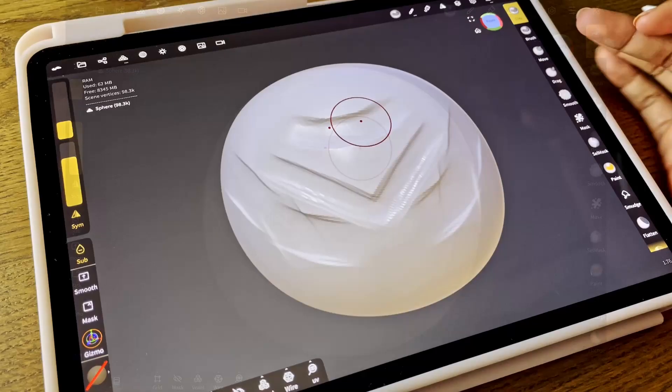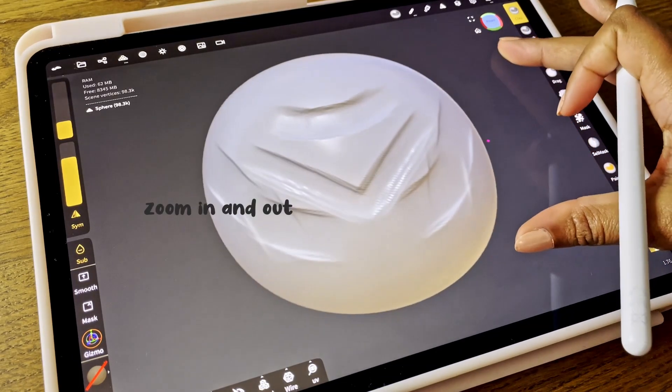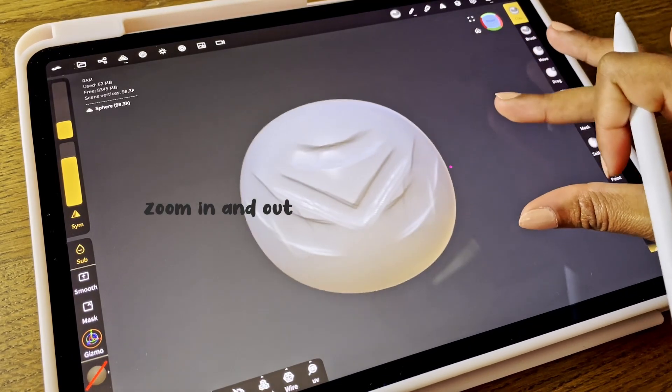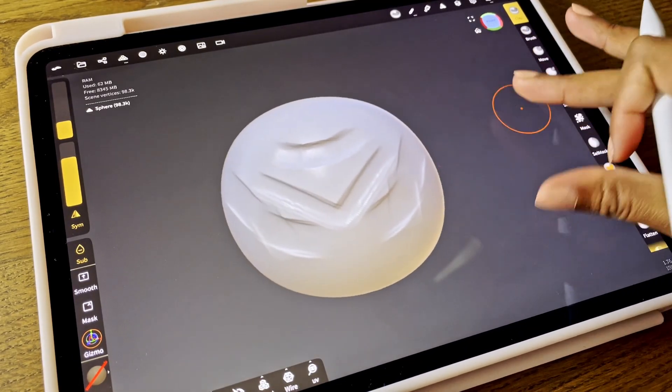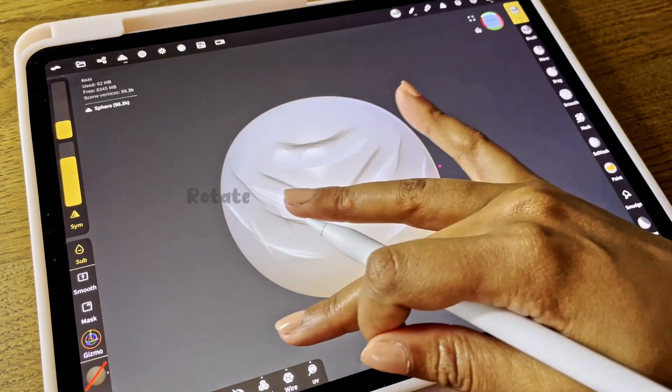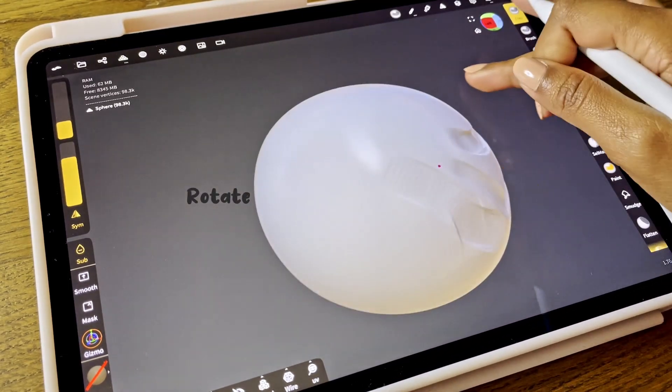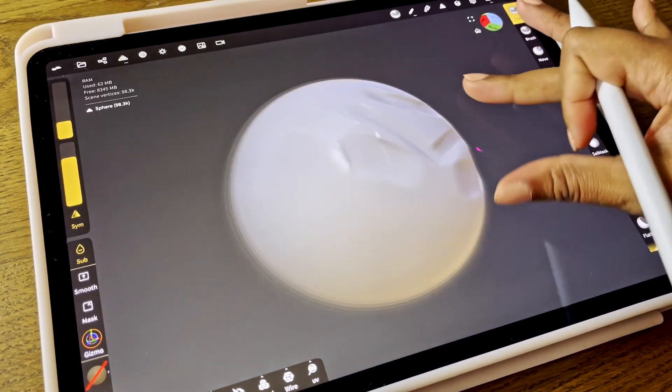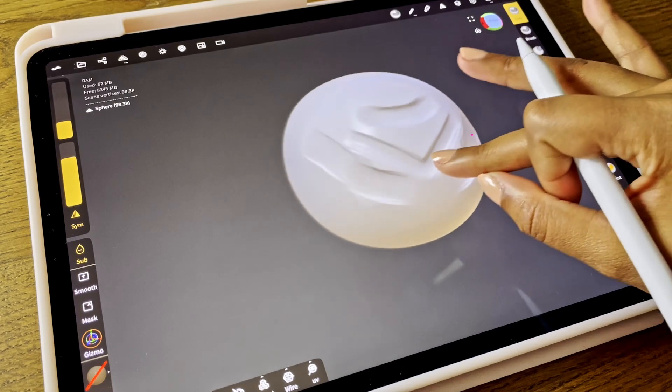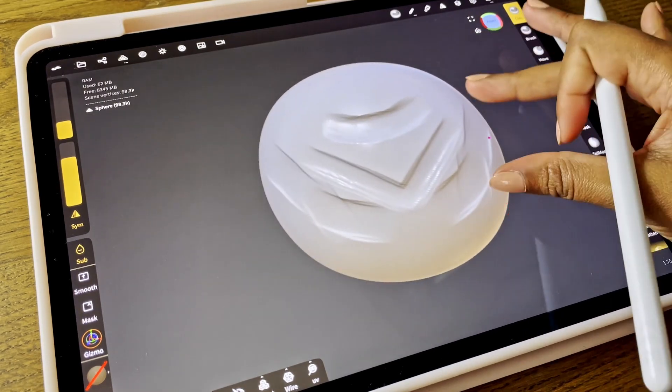Next is navigation. You can zoom in and out with two fingers. Rotate with one. You have to make sure that you only rotate around the object and not on the object itself.